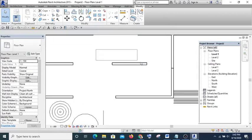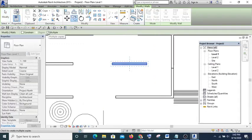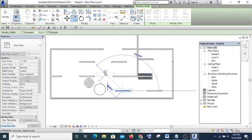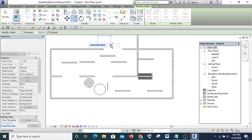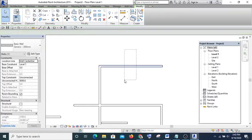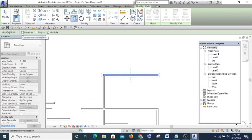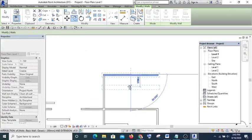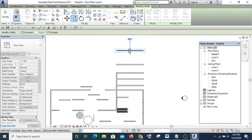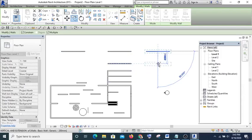If I want to copy multiple items, I select the element, select Copy, then check 'Multiple' on the option bar and keep placing it where I want. If I want the copy to be constrained — for instance copying this wall at a right angle or straight line — I select Copy, check the 'Constrain' option, and it will be constrained to a specific axis.